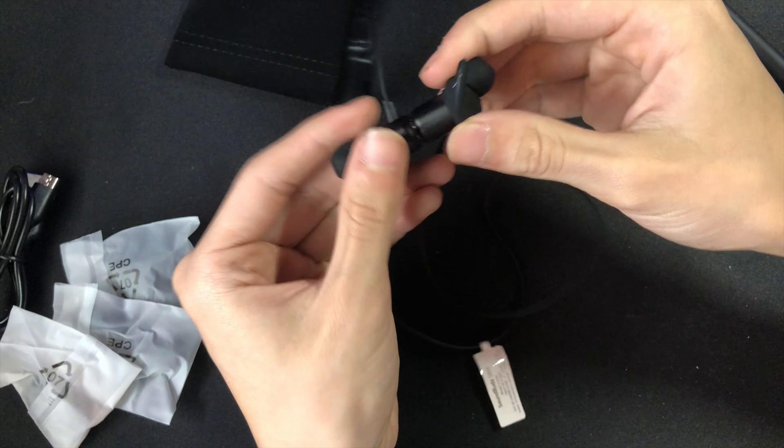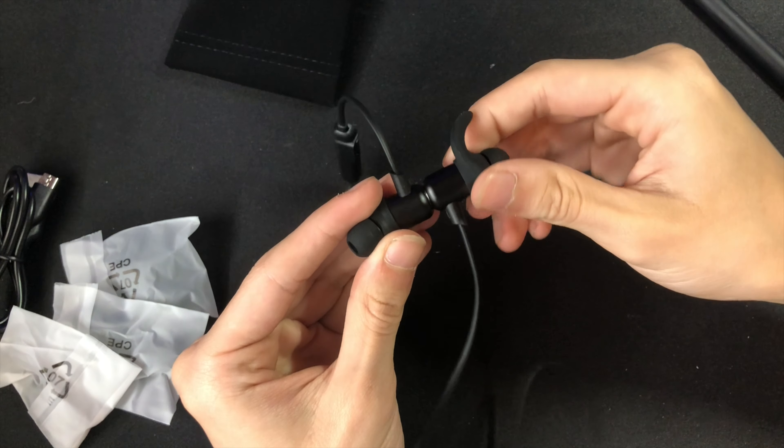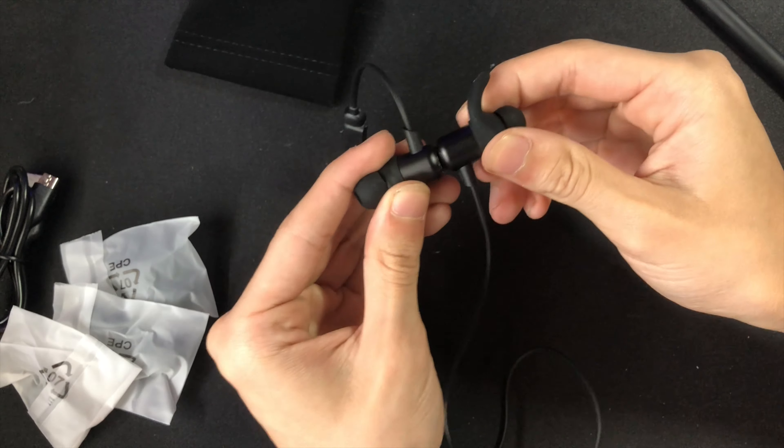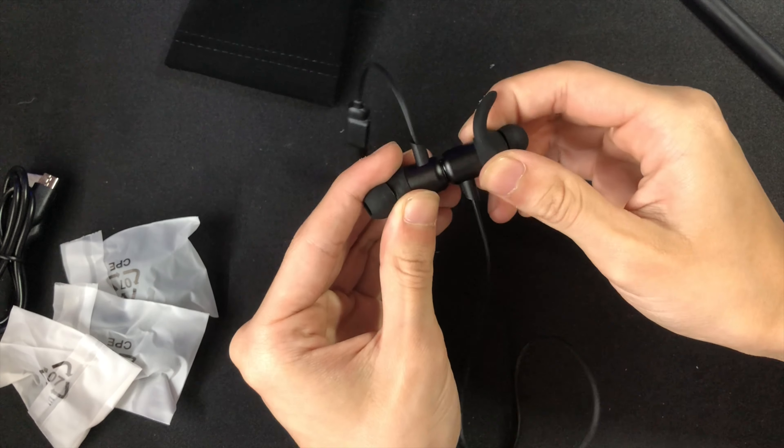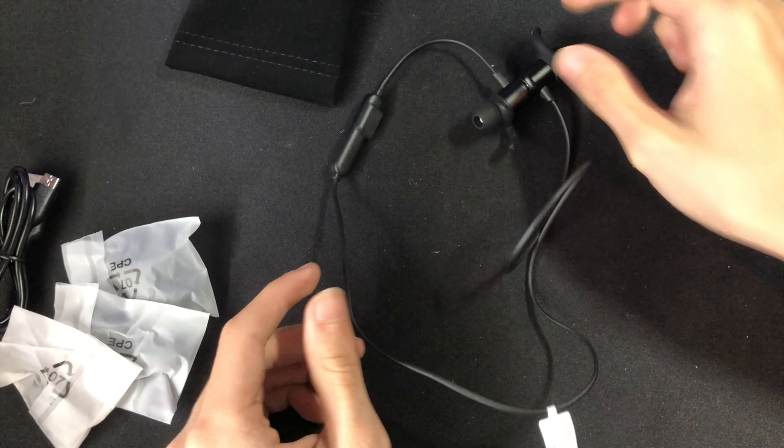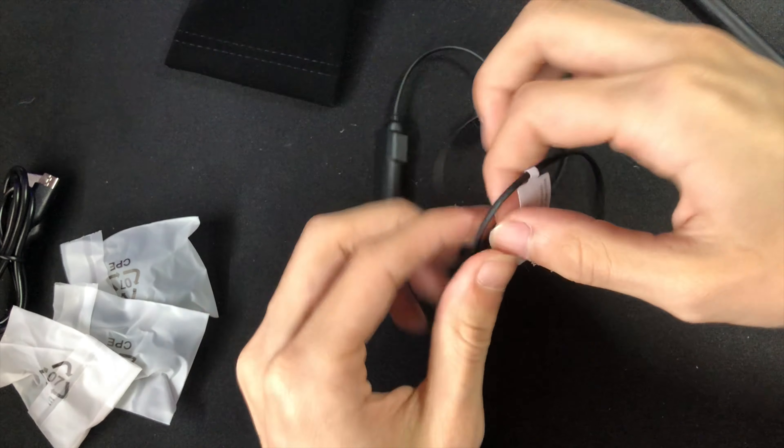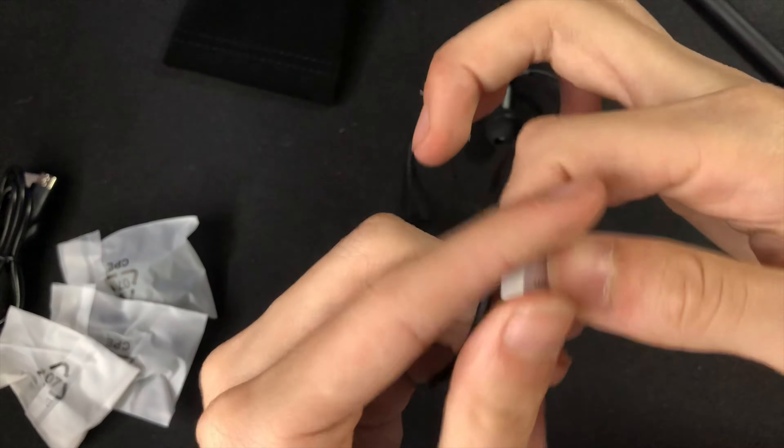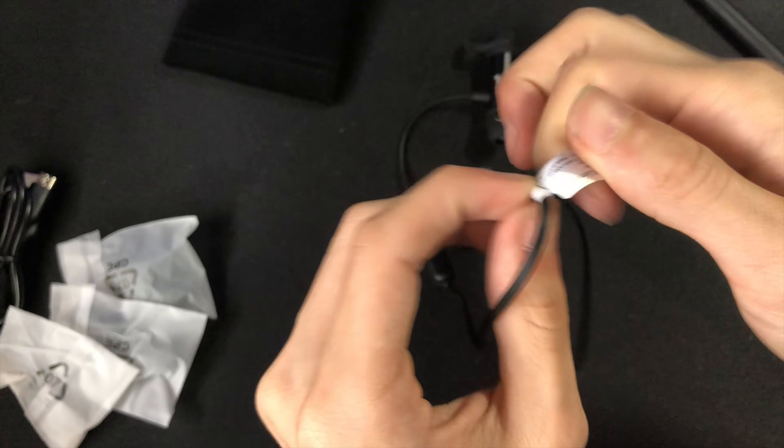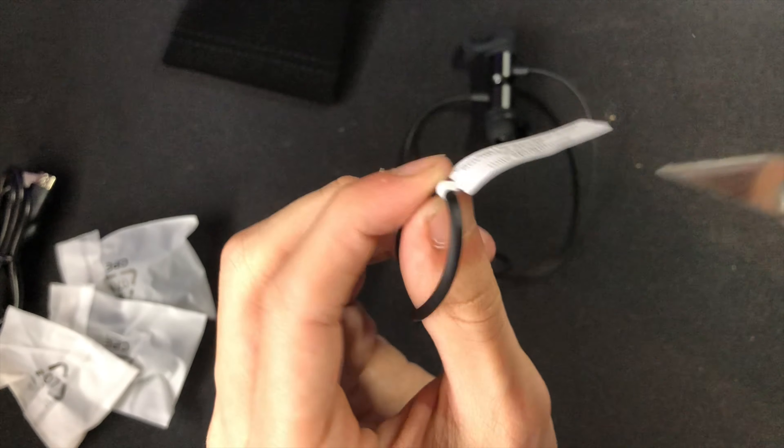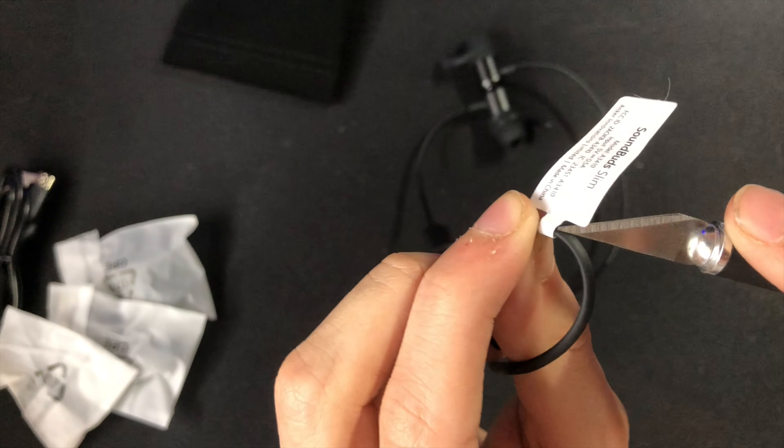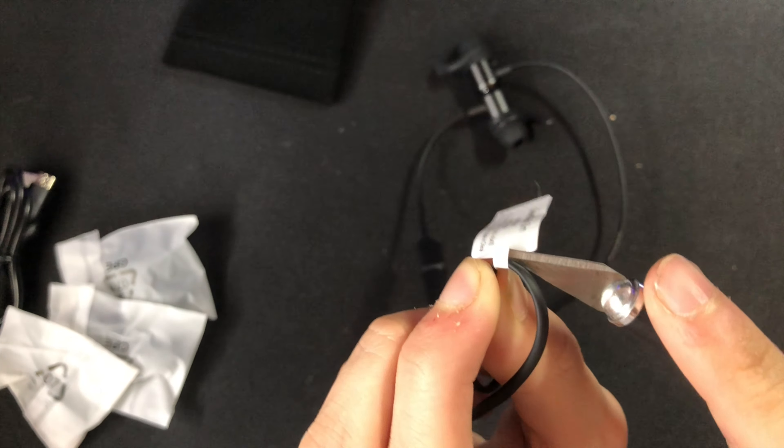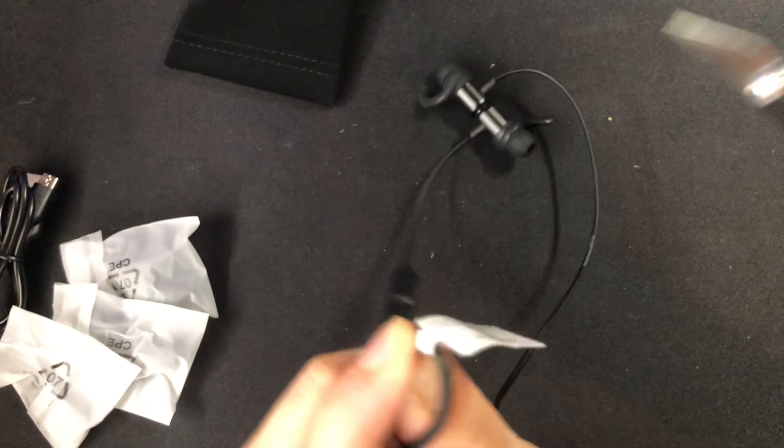Apparently they're also magnetic, which I didn't even know when I bought them, so they would magnetically attach to each other when you're not wearing them. The entire SoundBuds Slim feels very nice in the hand, which is not what I expected for only $25.